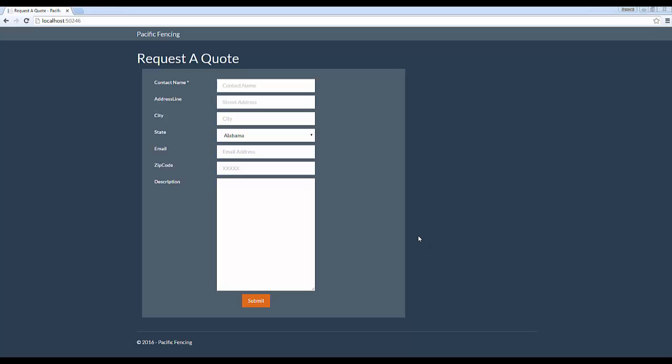For the purposes of this example, I've created a form, it's a request a quote form, and I just want to take you through what the actual end product looks like before we dig into code.